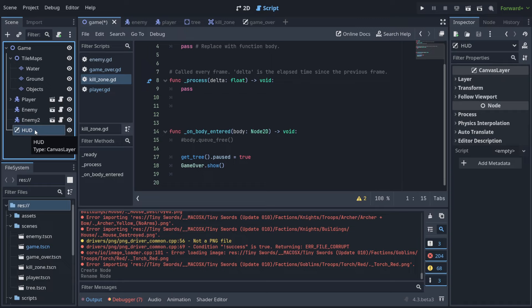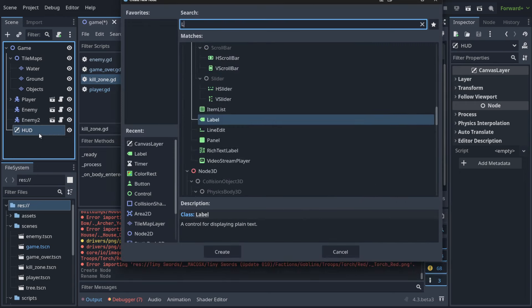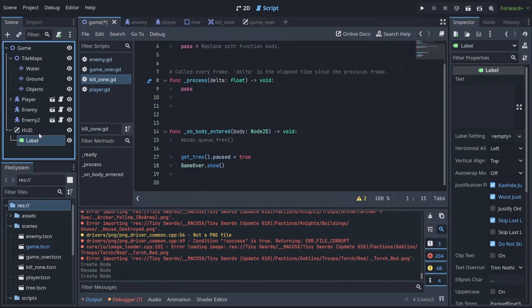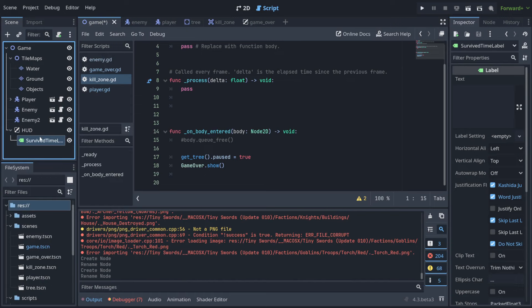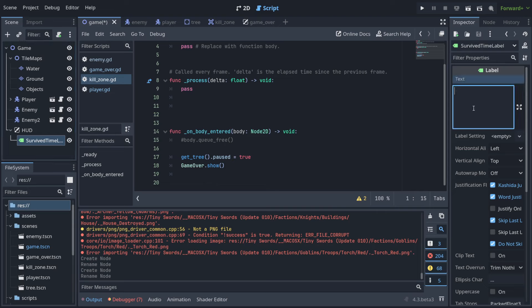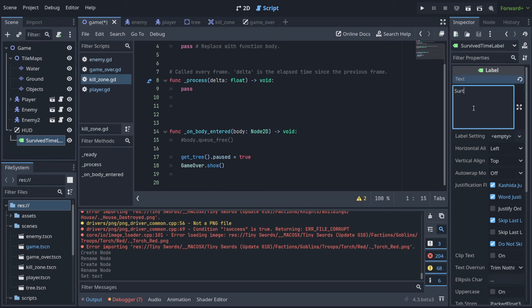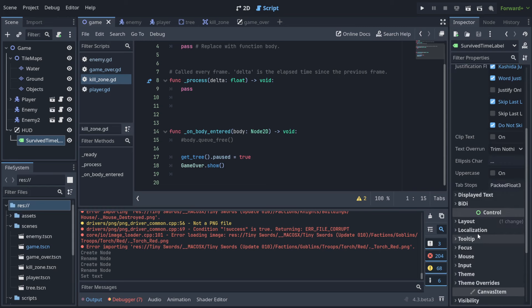In our case, in this lecture, it's going to show the timer - how long somebody survived. We're going to choose Canvas Layer because it will be on top of the interface we have now. Now let's create a Label. Let's call it survived_time_label so it's self-descriptive, and we're going to type here 'survived time' - for example, zero at start.